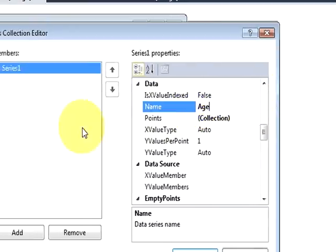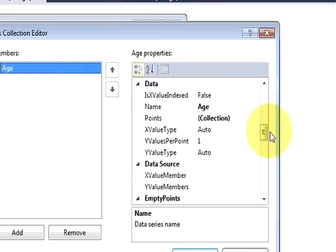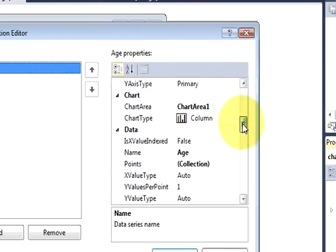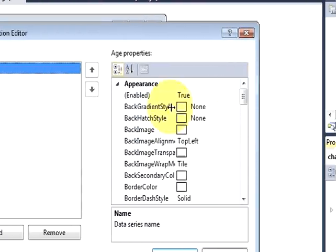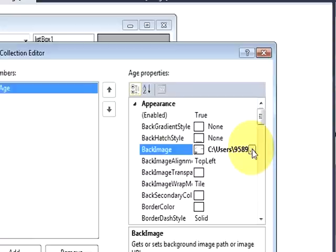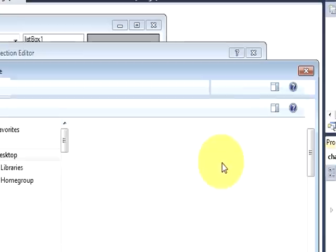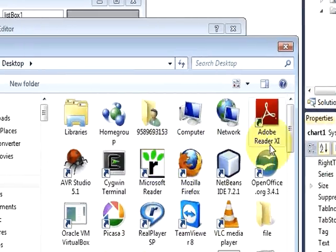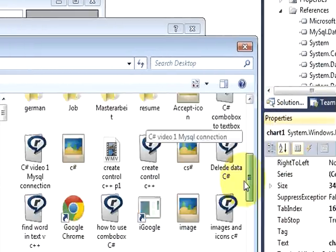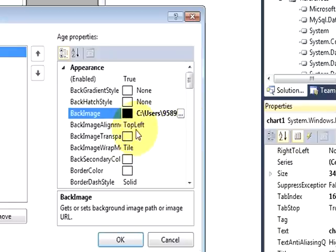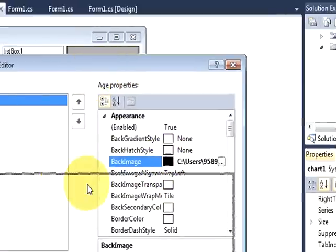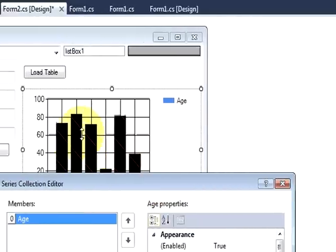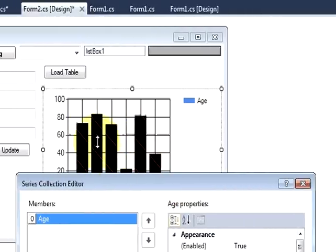And also there are more useful properties which you can use from here. Like you can choose a background image for your chart. So just click that button and just take a image from there and just select it and it will show into your chart. You see I have picked up an image and it's showing in my chart already.